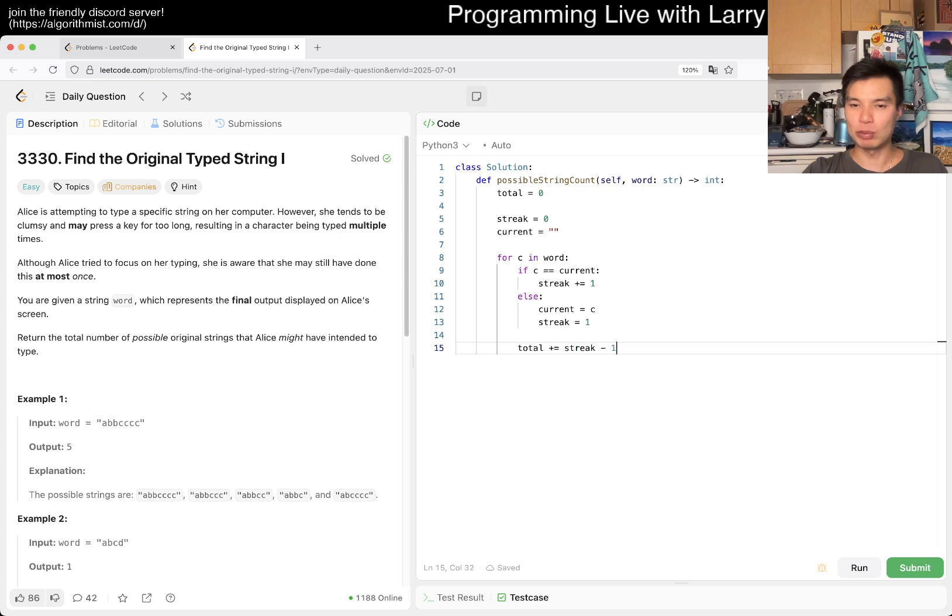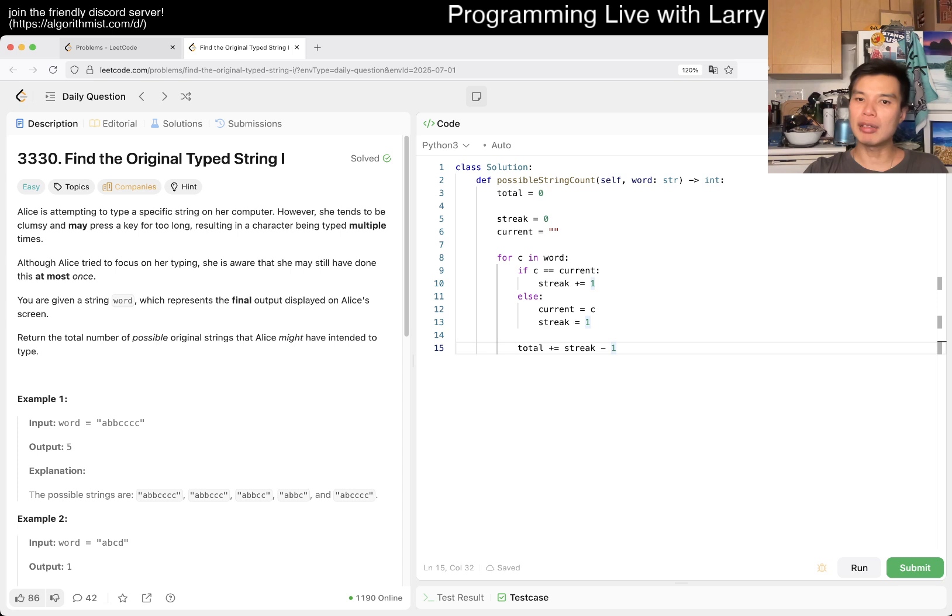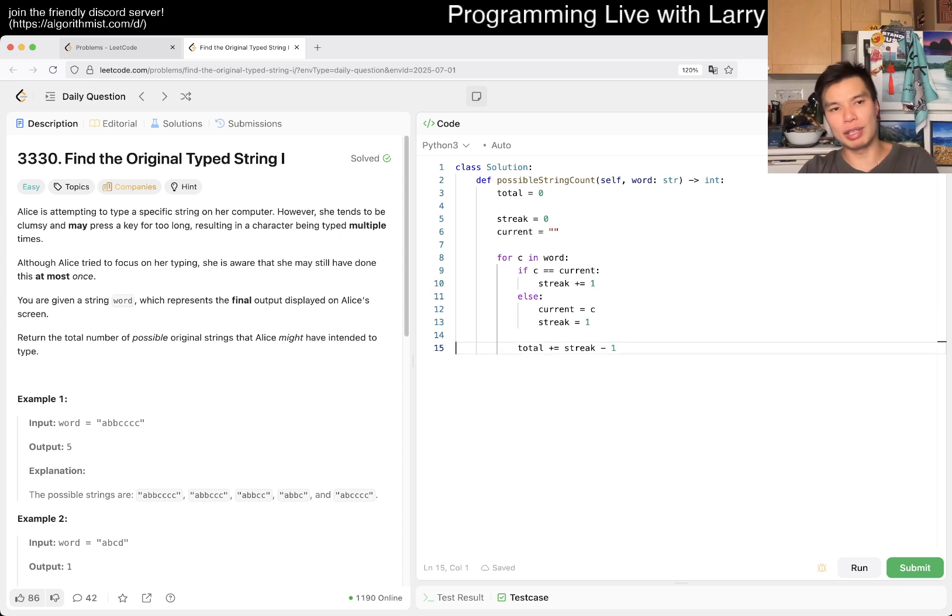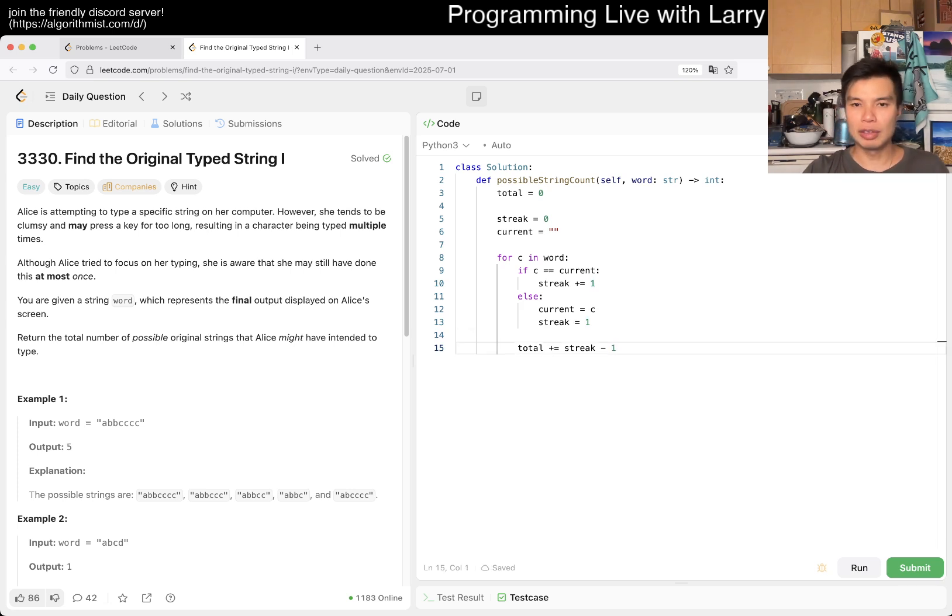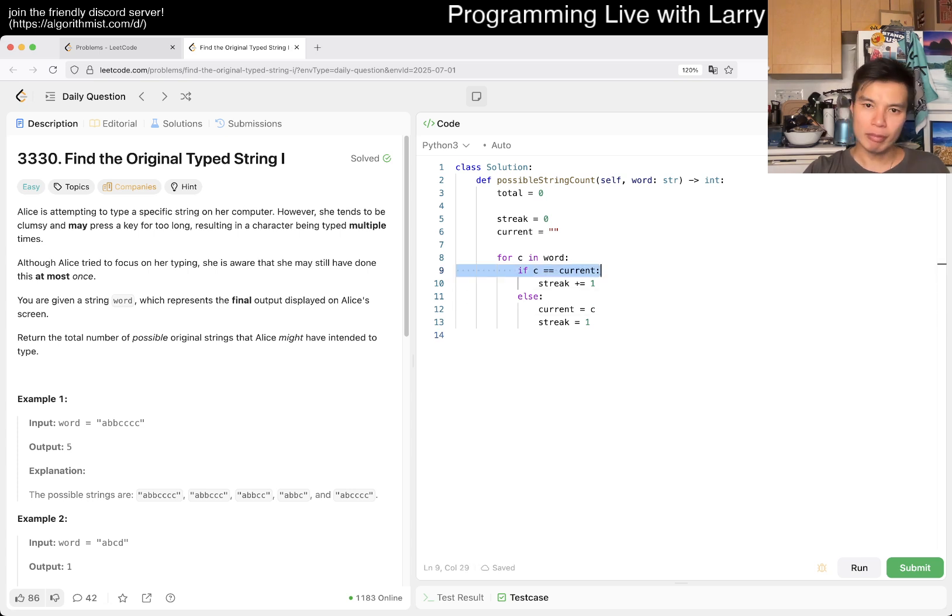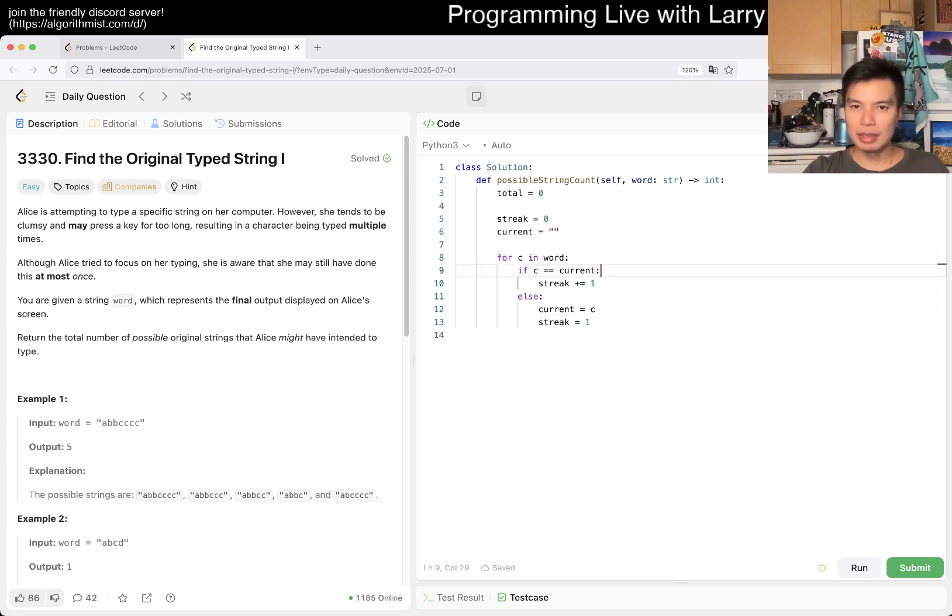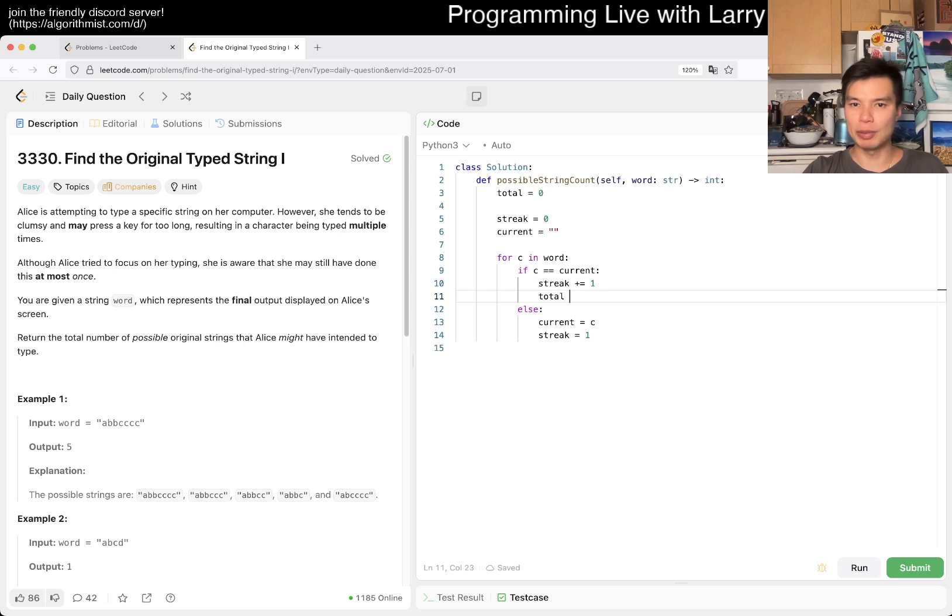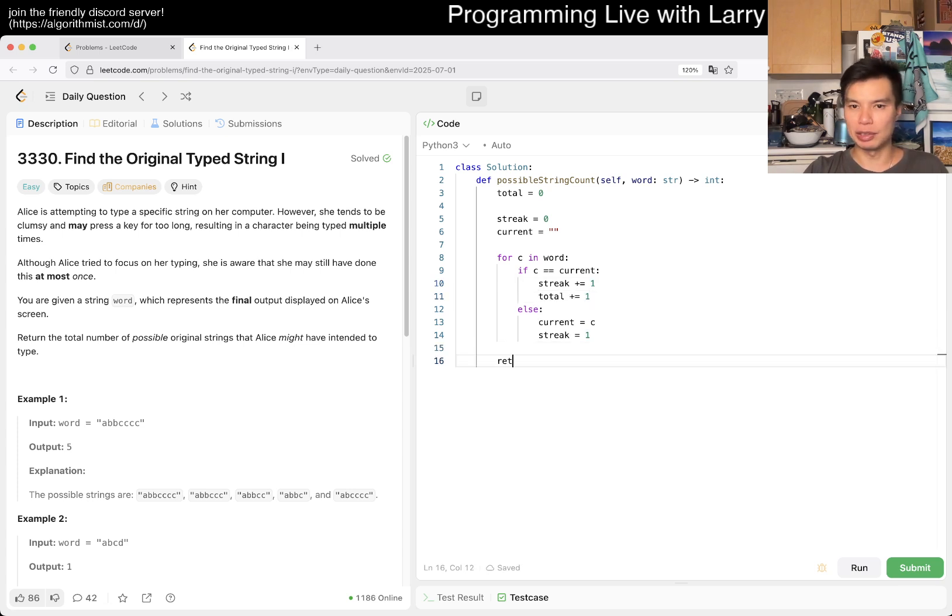And now, yeah, total we add by streak minus one. I was trying to think whether we do it here or not. I think the idea is actually when you increment the streak—that means you extend the streak—then you actually increment here, and I think that should be good enough.